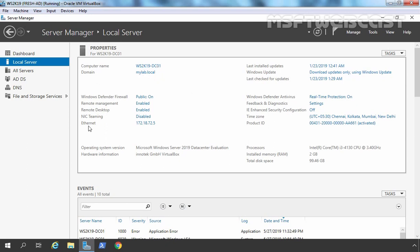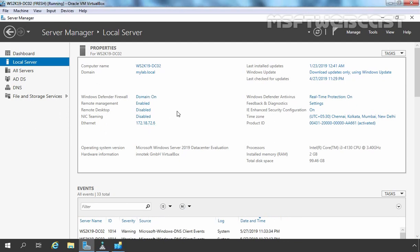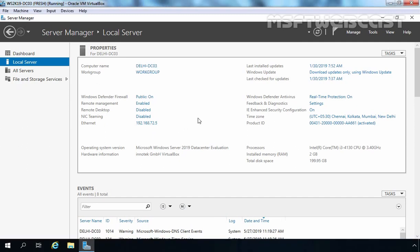The IP address assigned to the root domain controller is 172.18.72.5. We have one more additional domain controller, ws2k19-02, with IP address 172.18.72.6. For this demonstration, I am using the server named delhi-dc03. This computer is in a workgroup and the IP address is 192.168.72.5.